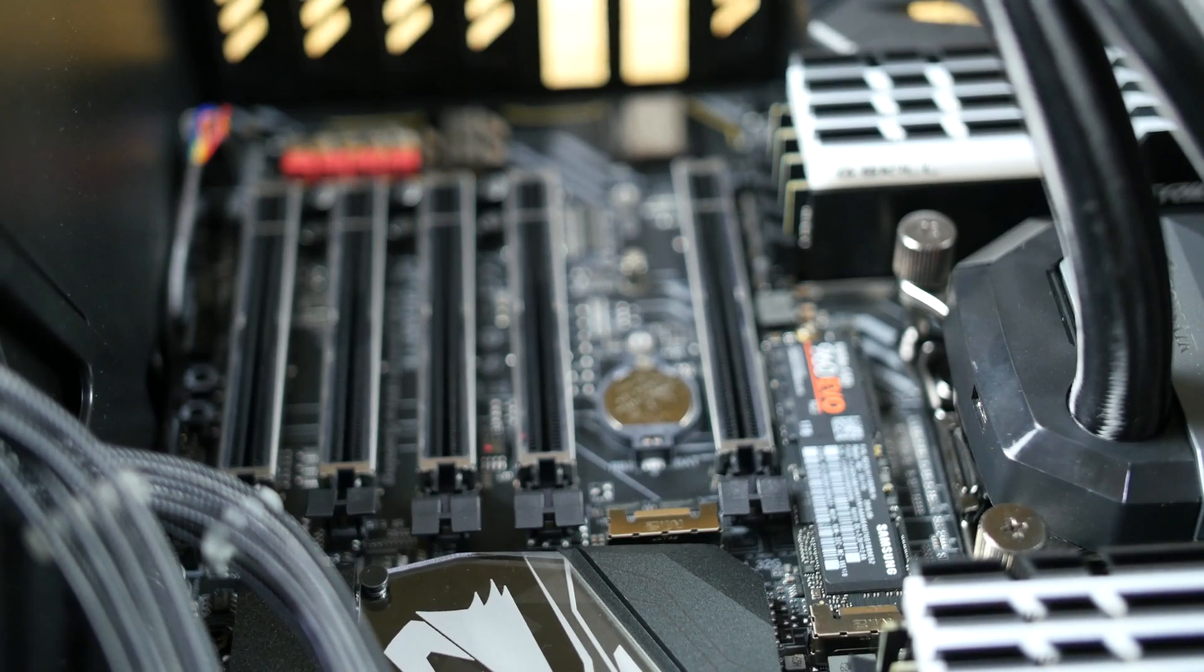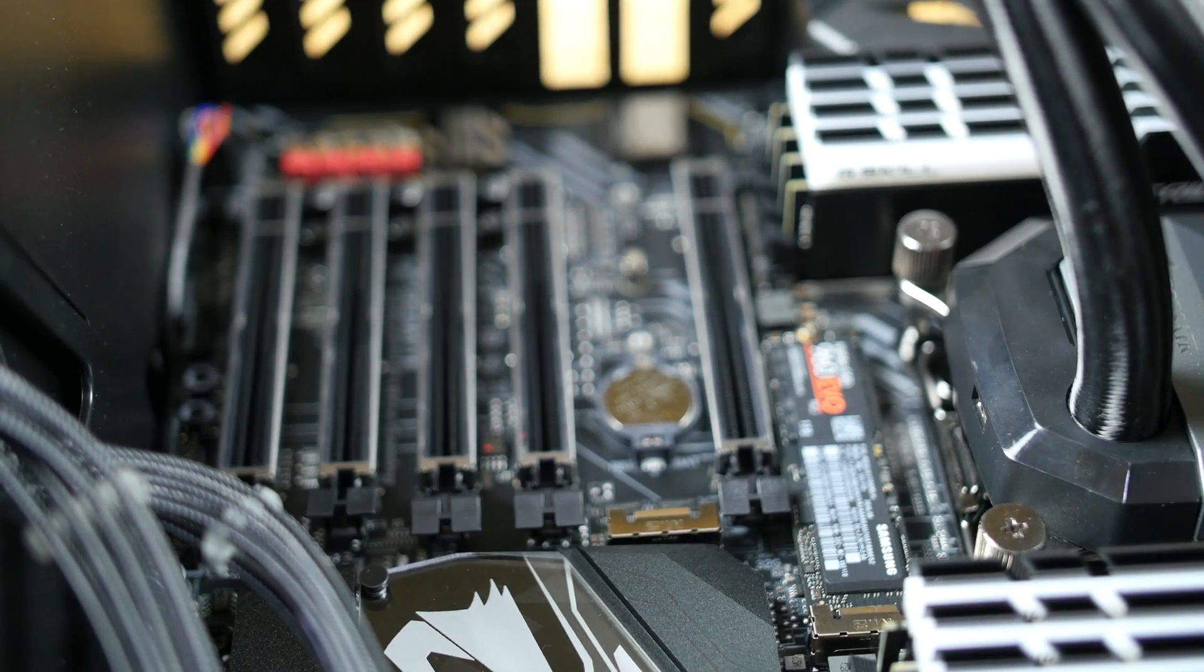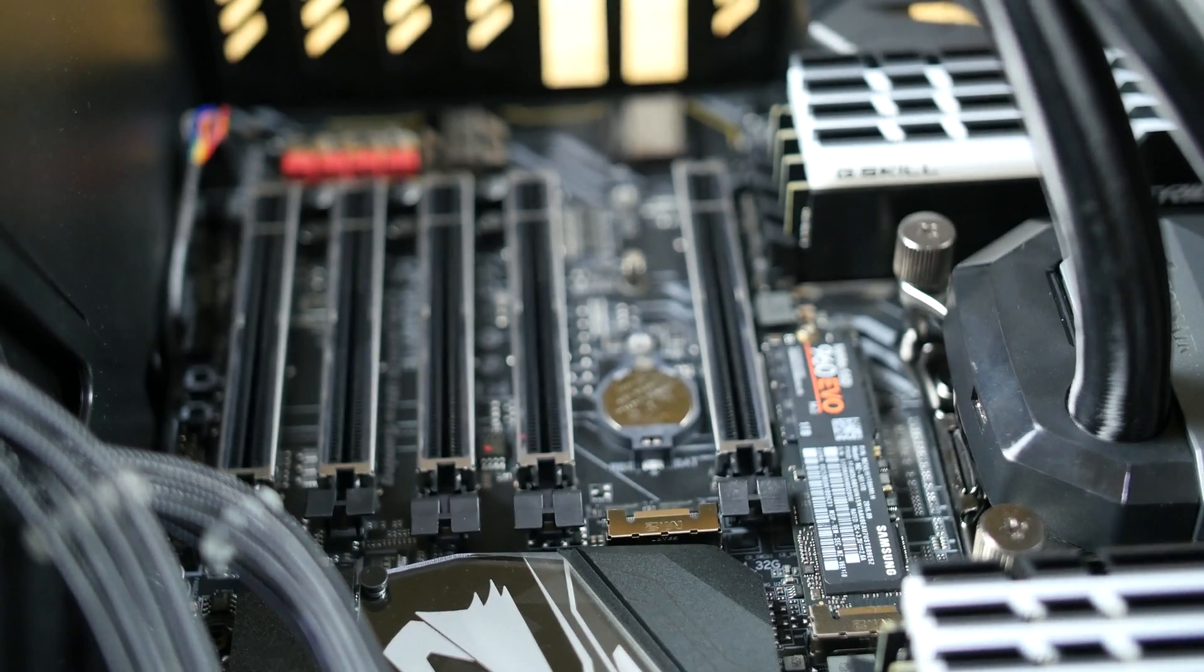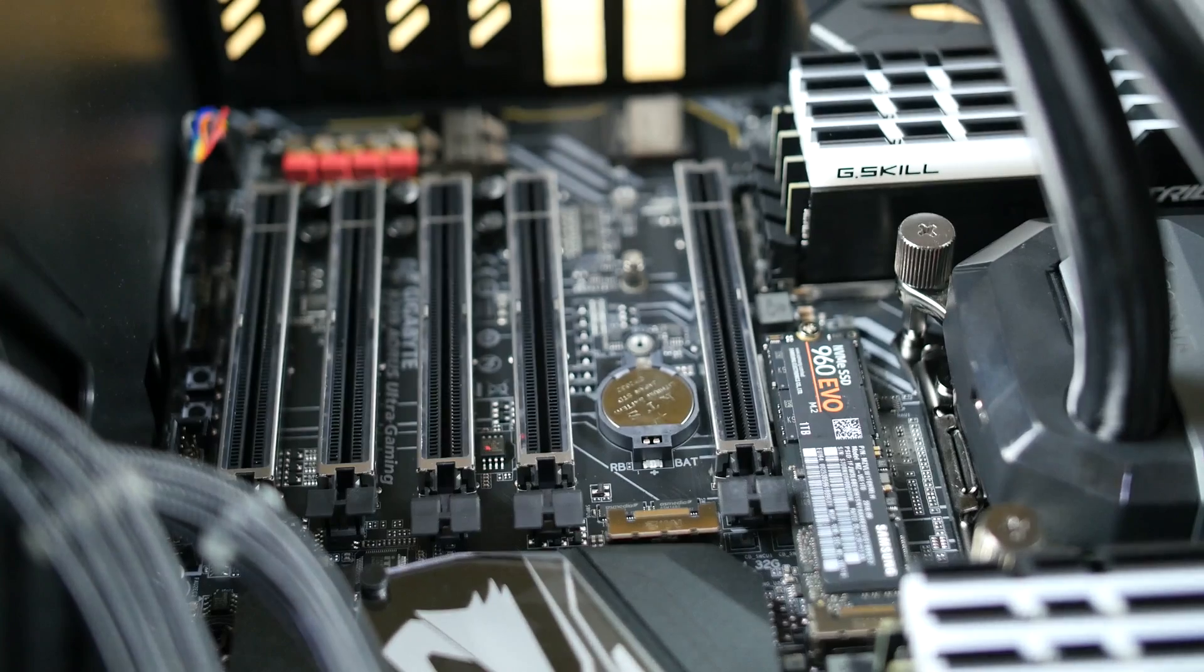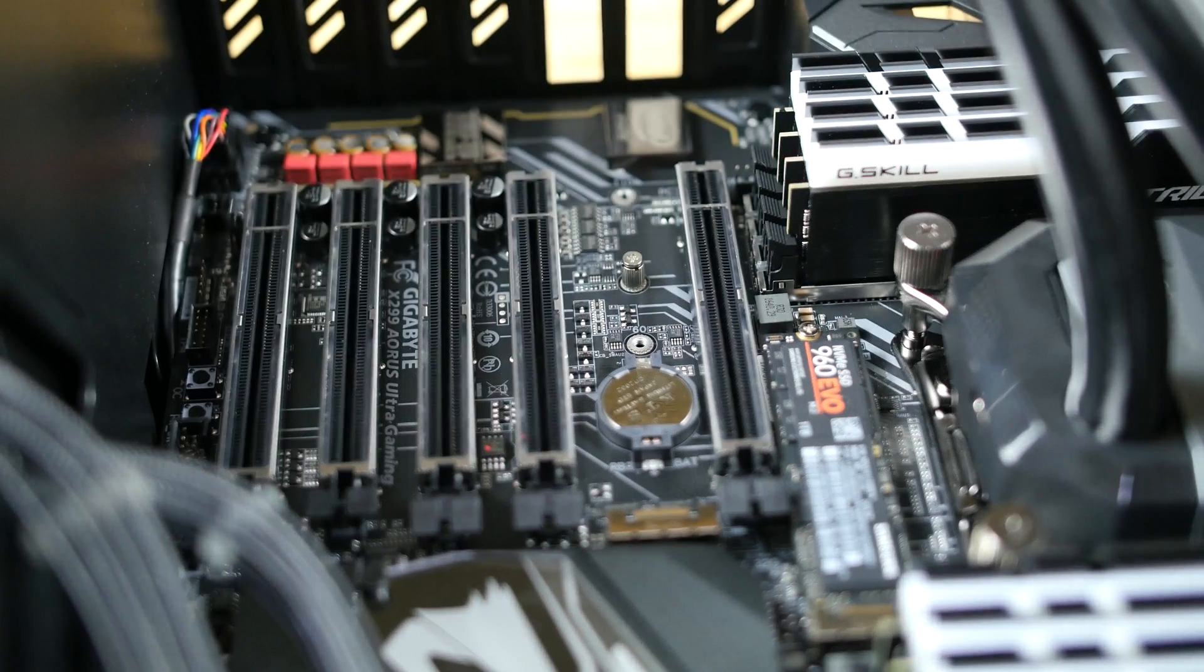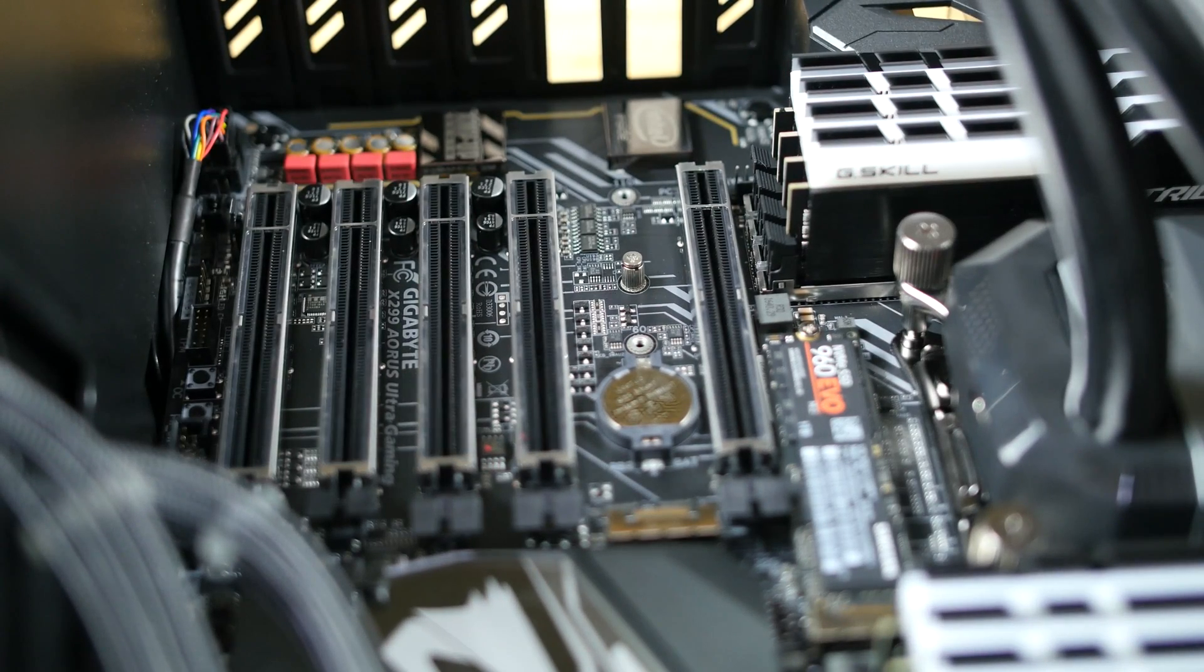Each of the 5 PCIe slots use ultra-durable PCIe armor and support multi-GPU setups for both Nvidia SLI and AMD Crossfire.